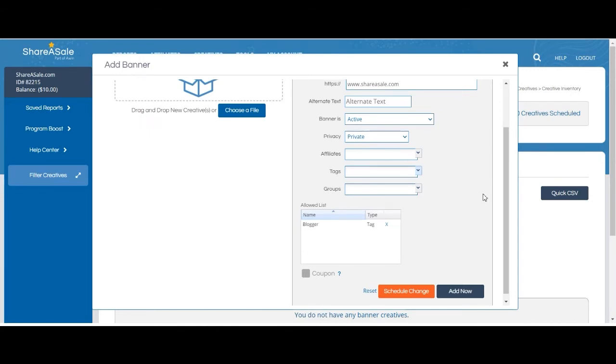Either save your changes now by selecting 'Add Now,' or you can schedule your changes for later, like a holiday or a weekend.